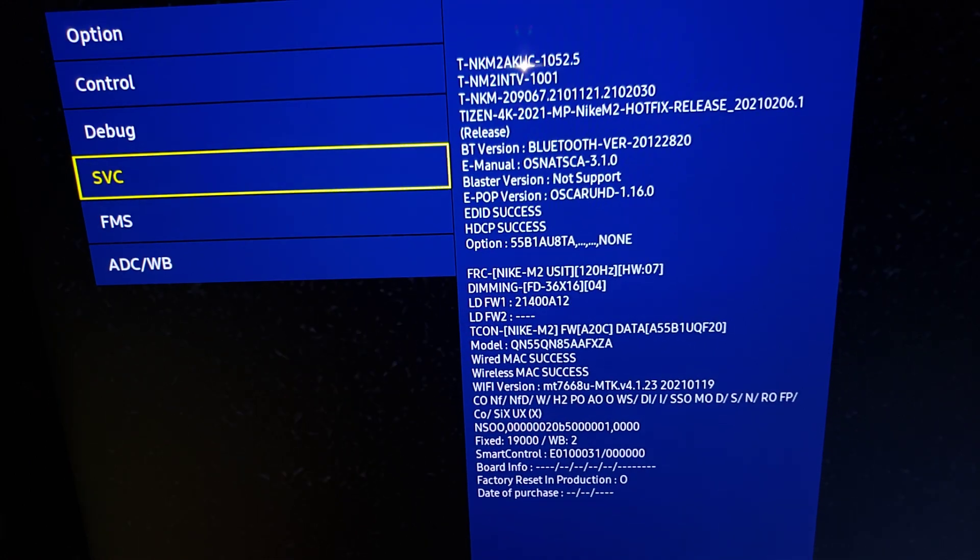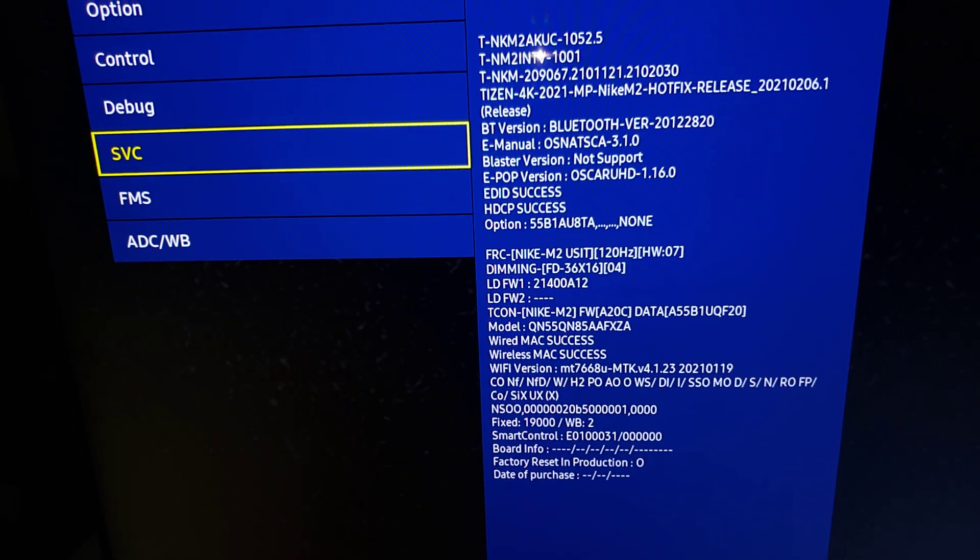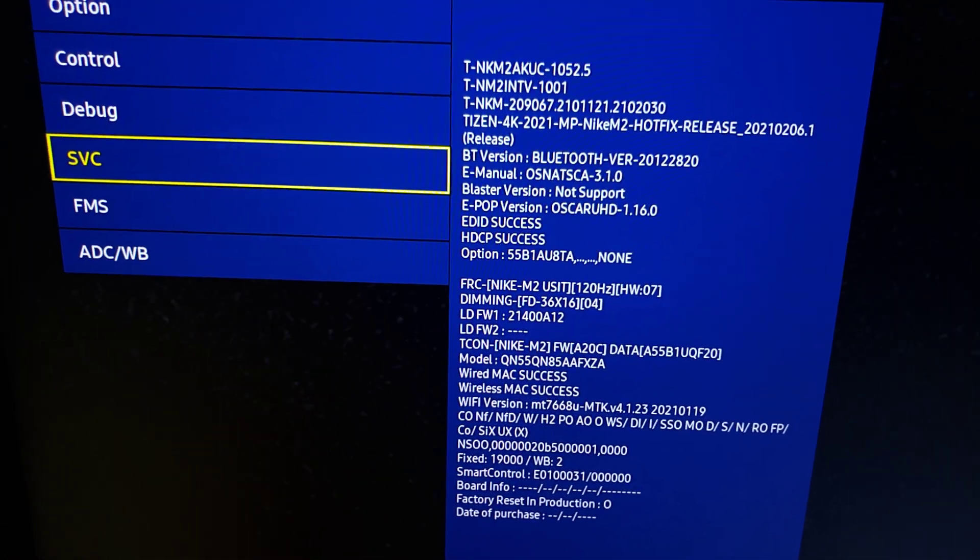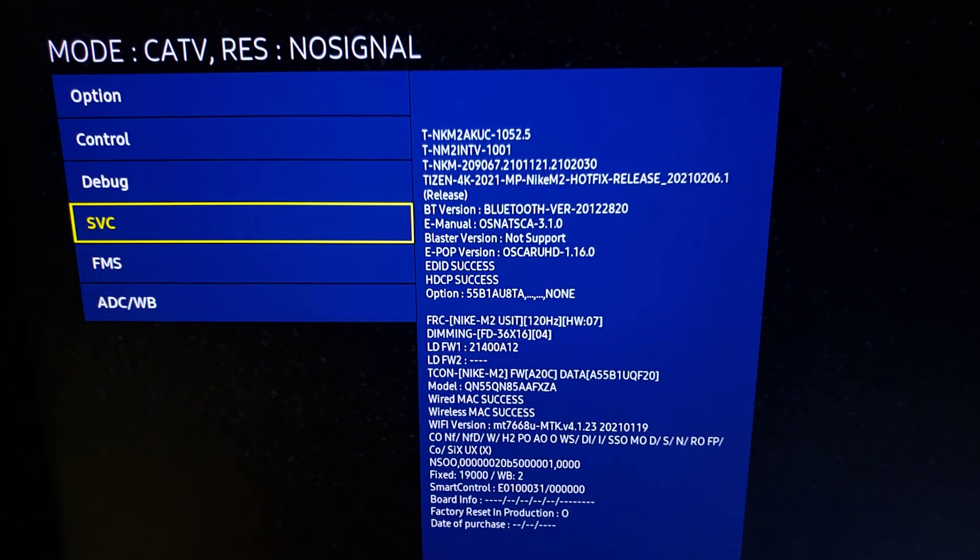So that's what I wanted to show you. And to disable it, all you do is just turn off the TV and it'll turn that off.